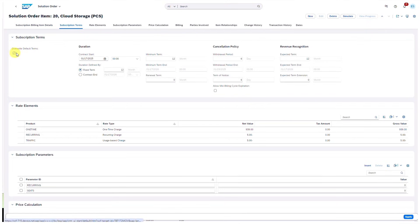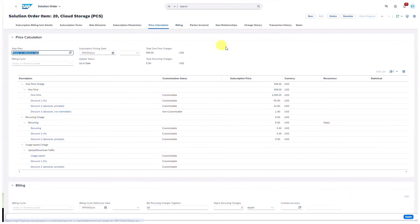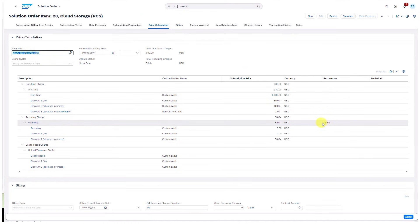You will also notice a new header for subscription terms. Here you can adapt and override the default terms from SAP subscription billing and govern the life cycle of a follow-up subscription directly in solution order management. Under the billing section, new fields for billing cycle and billing cycle reference date have been added, which can be used to determine when and how the system schedules billing. New fields also let you define whether recurring charges are billed together or waived, supporting more flexible subscription sales. To round off, you'll notice a new column in the price calculation view table for recurrence, which indicates the frequency recurring charges are billed.